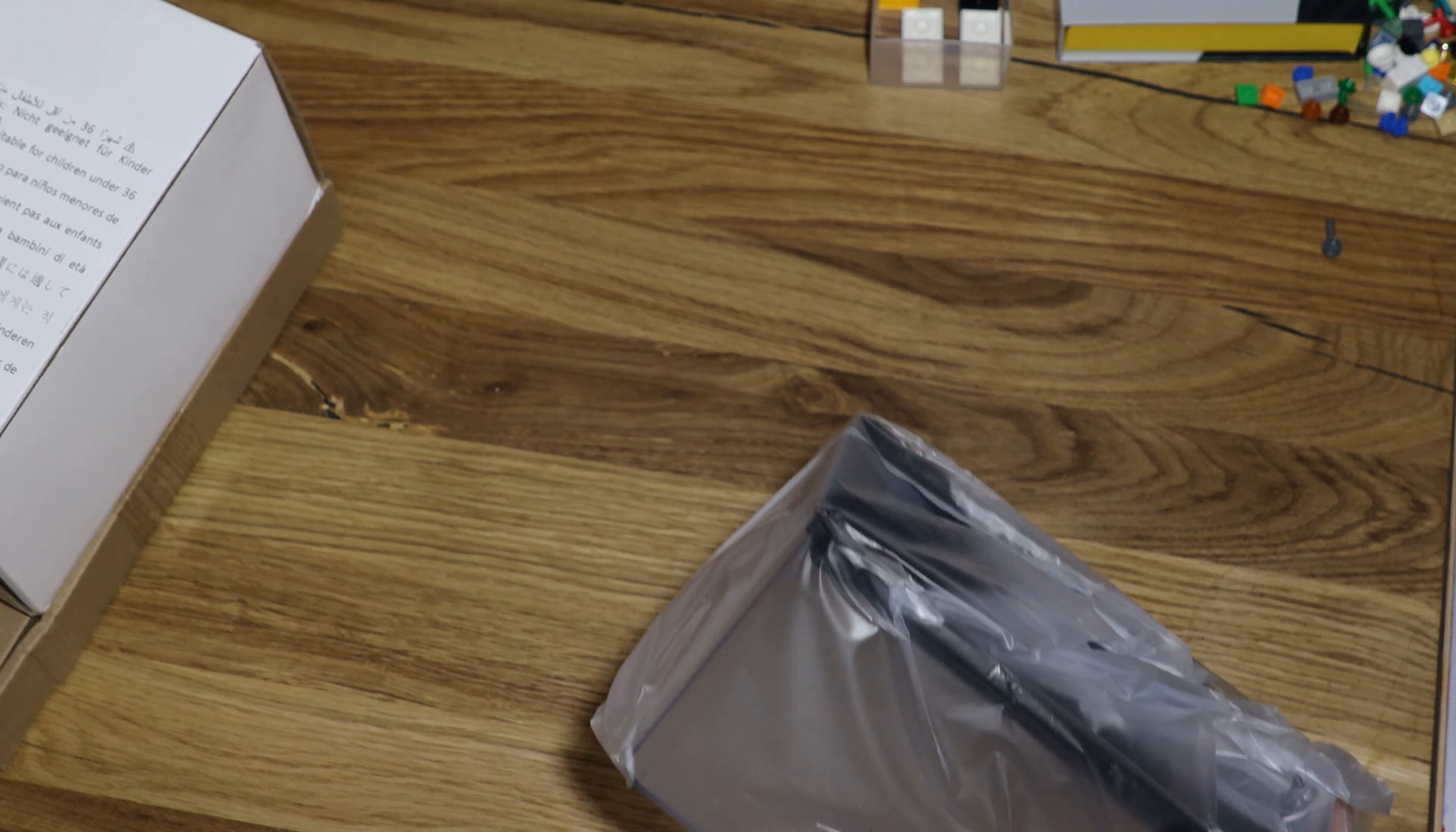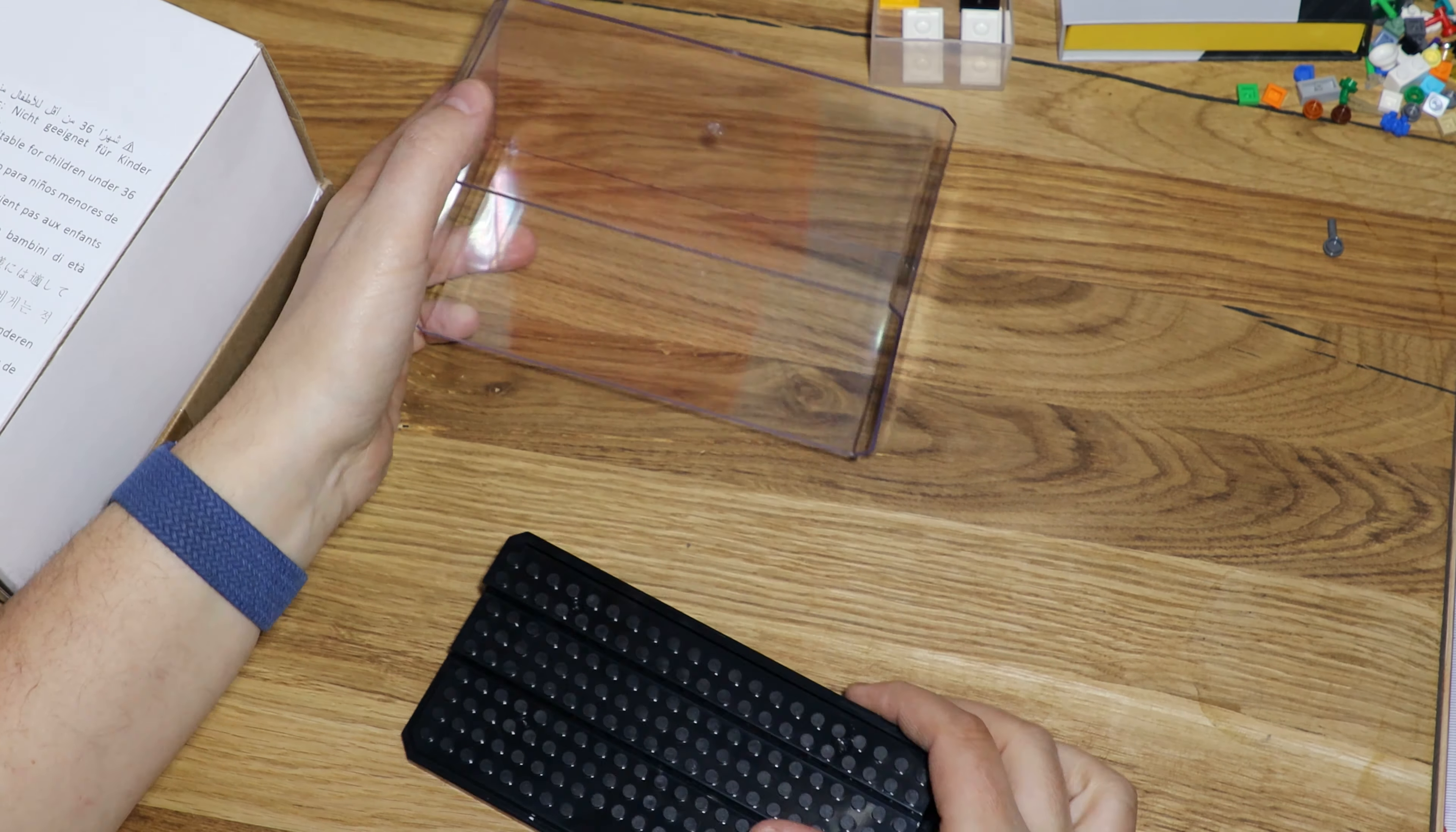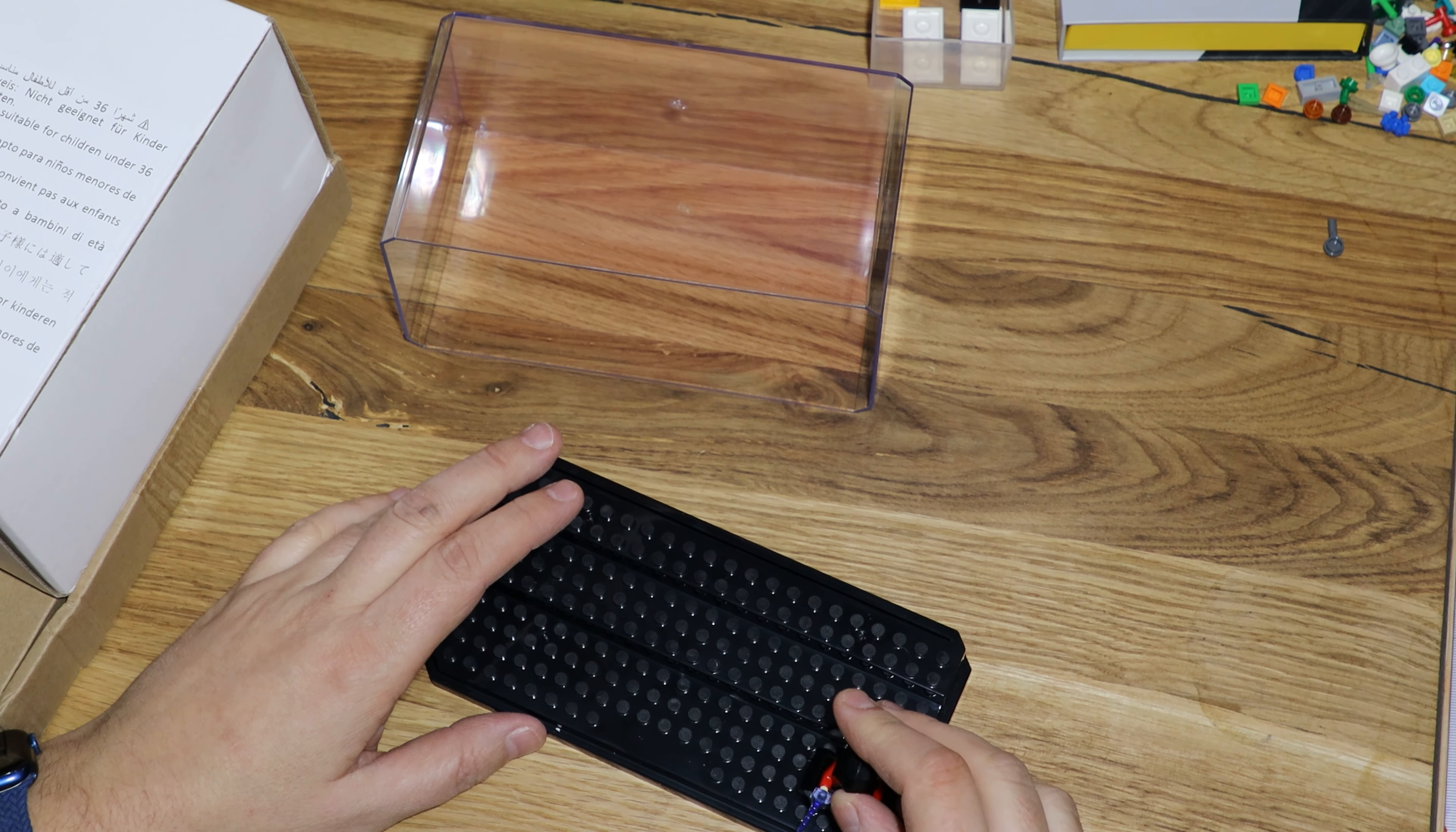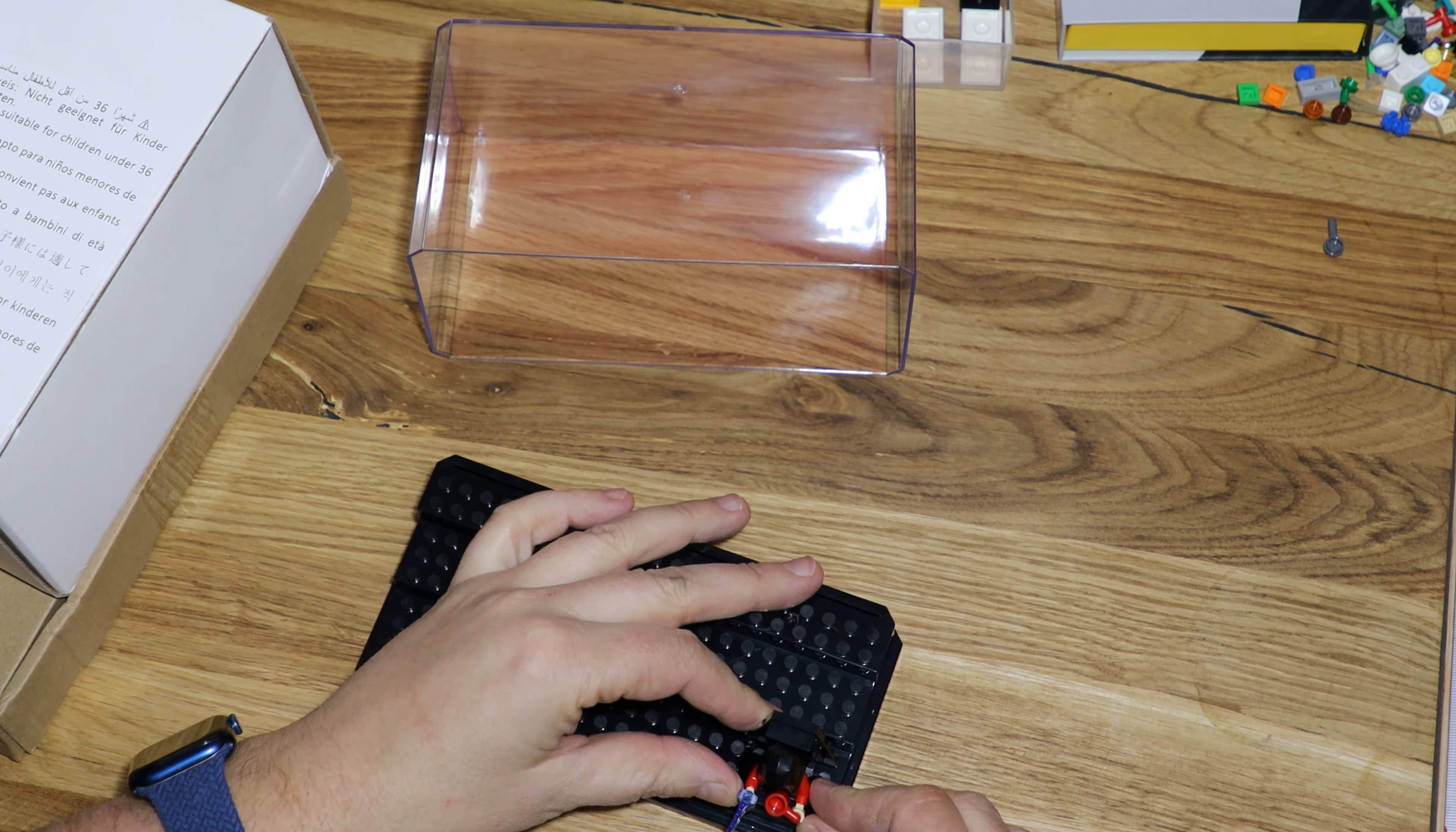So the first one I ordered was this one to protect the Lego. So you got our little Emperor. Let's see how they stick. It fits pretty well.